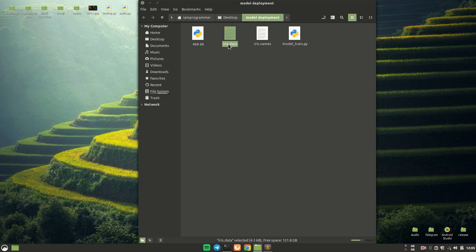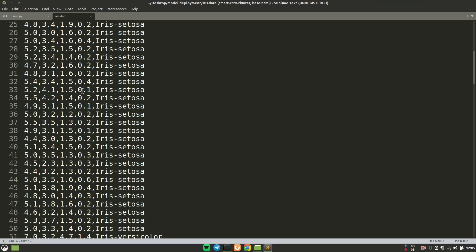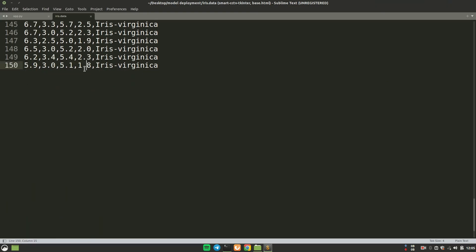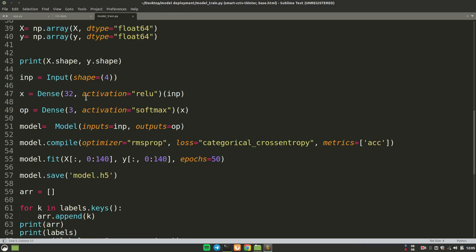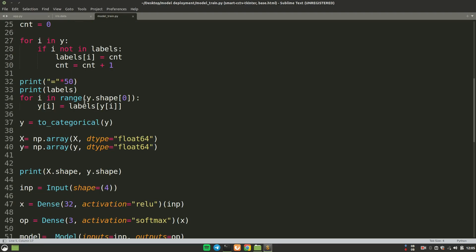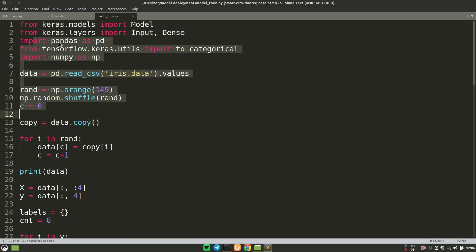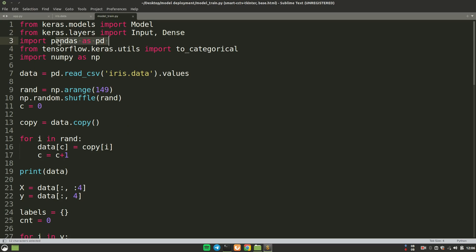The data we are going to use is iris.data — I'll provide the link in the description. This data has a total of 150 samples. The script I'm going to use is model_train.py. We are importing the model and the layers — input and dense layer — and importing pandas to load the data. We are loading the data using pd.read_csv and converting that dataframe to a NumPy array using .values, which is transferred to the variable 'data'.